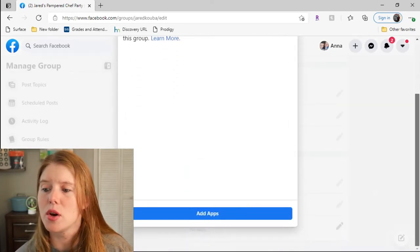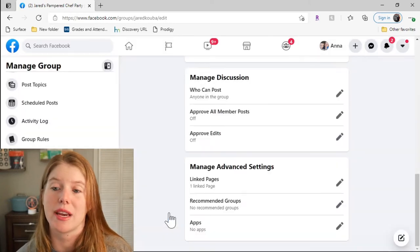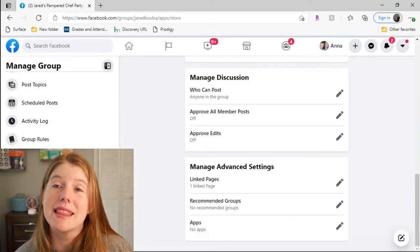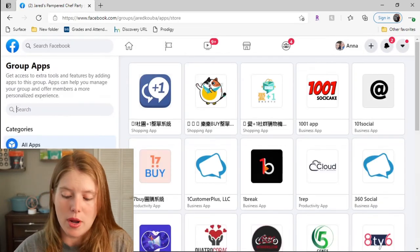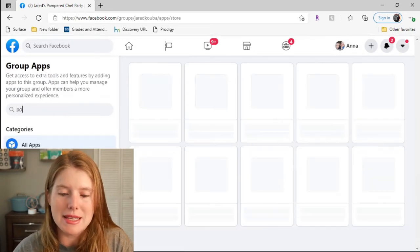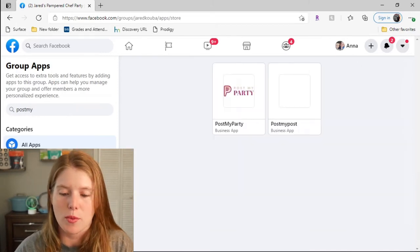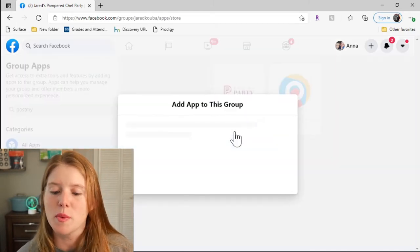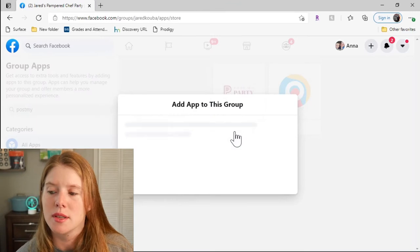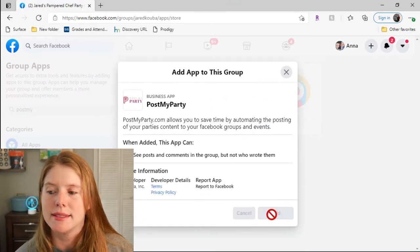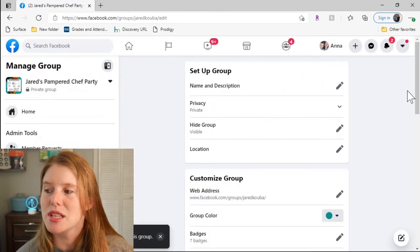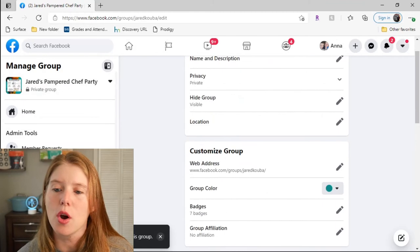Depending on if you use an app, this is where you're going to add it. This is where a lot of people have been having problems because it has changed a lot from what it used to be. You come here, Post My Party, click on it, add, and just like that my group is done.